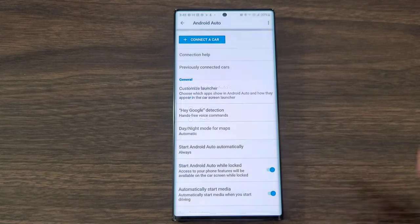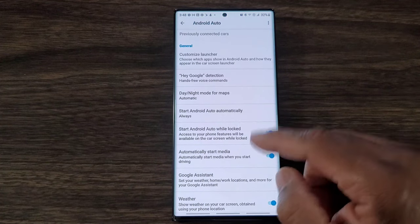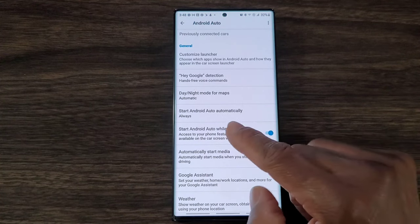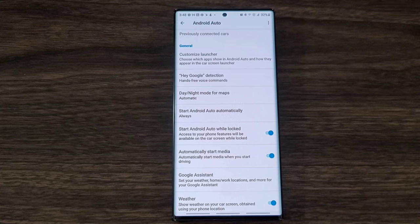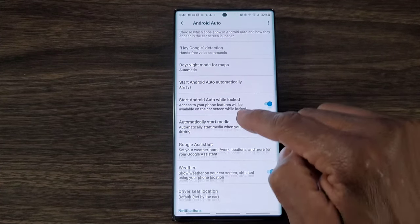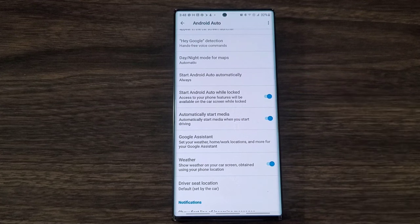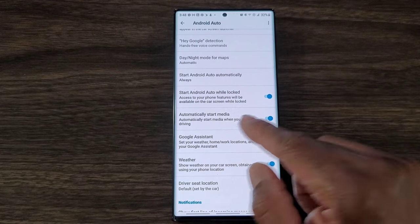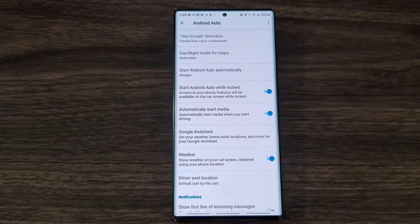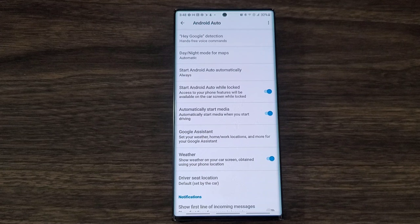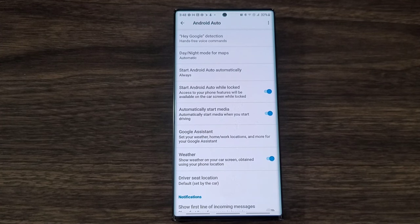Another thing that I like is that start Android Auto while locked - yes, I wanted to be able to start while in the lock screen. I don't have to open my phone in order to get to my Android Auto for it to start. You had automatically start media - I got that because I wanted to go ahead and start the music right away. I'm getting myself together for the drive, I don't have to touch anything, the music starts to play.